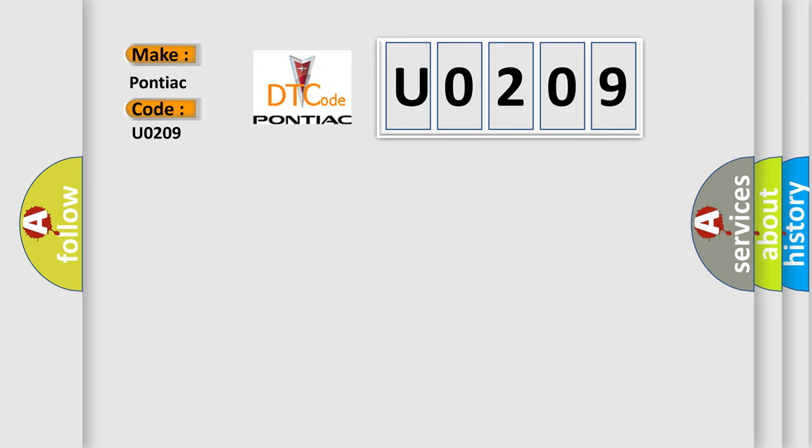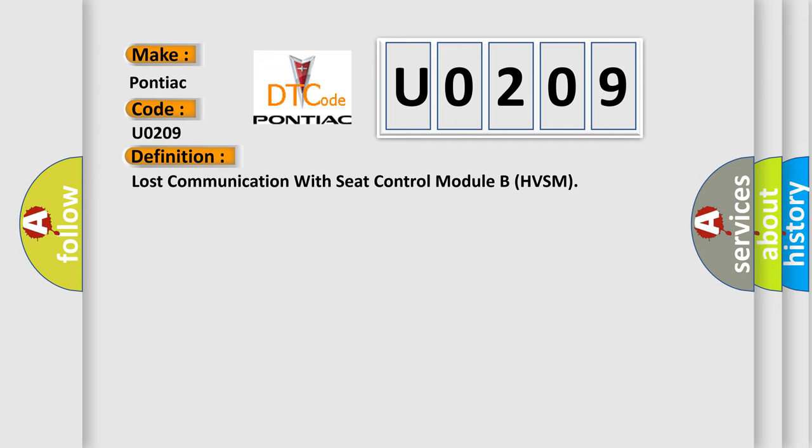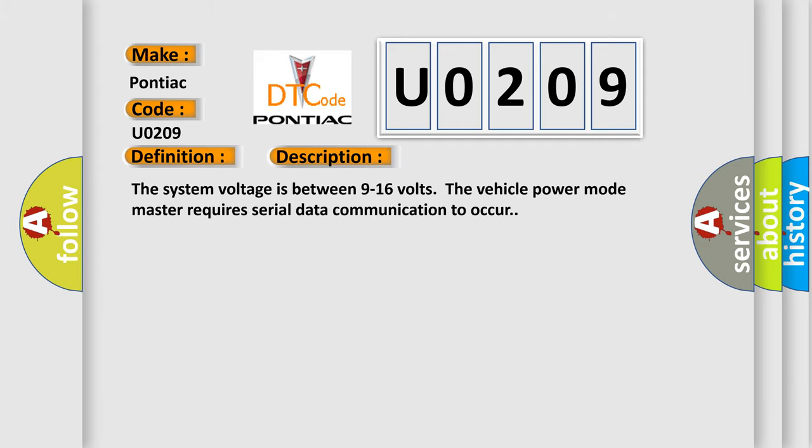The basic definition is Lost communication with seat control module. And now this is a short description of this DTC code: The system voltage is between 9 to 16 volts. The vehicle power mode master requires serial data communication to occur.